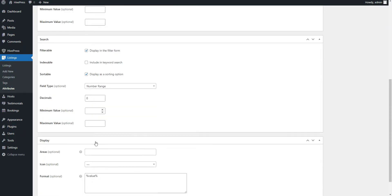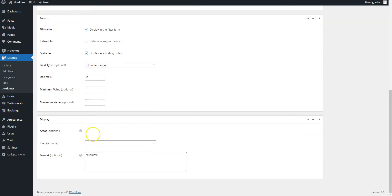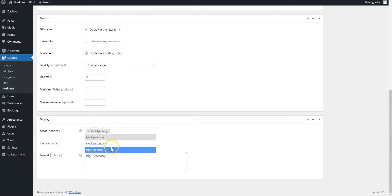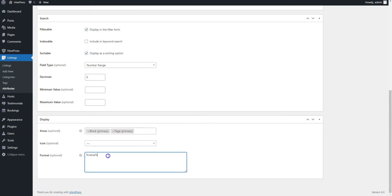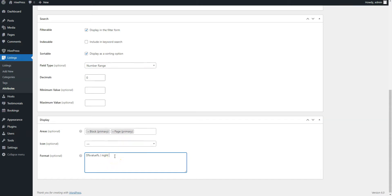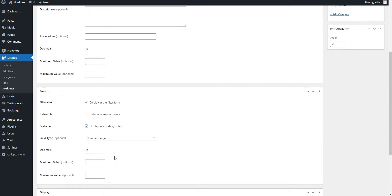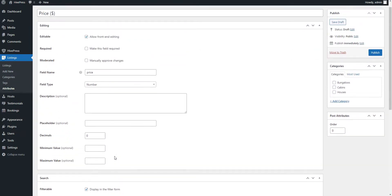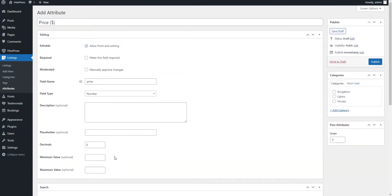Finally, you can define how your listing field will look on the front-end, by assigning it to certain template areas and setting its display format. You can use this display format for the price field. When you finish customizing your custom listing field, simply click on the Publish button.